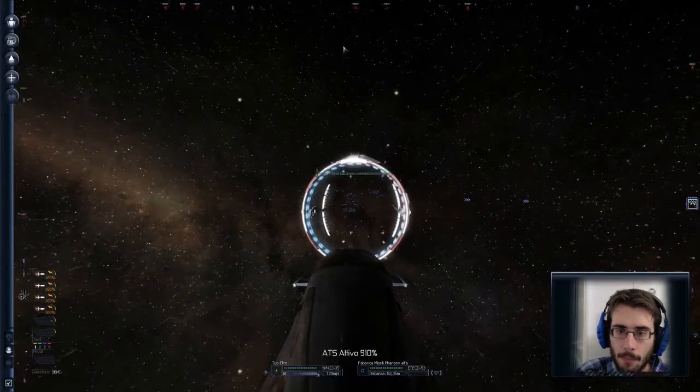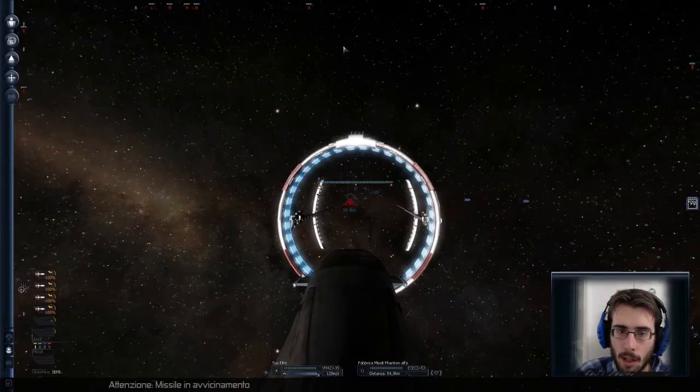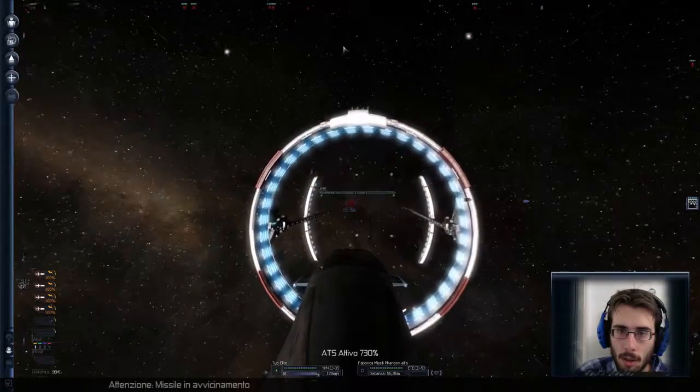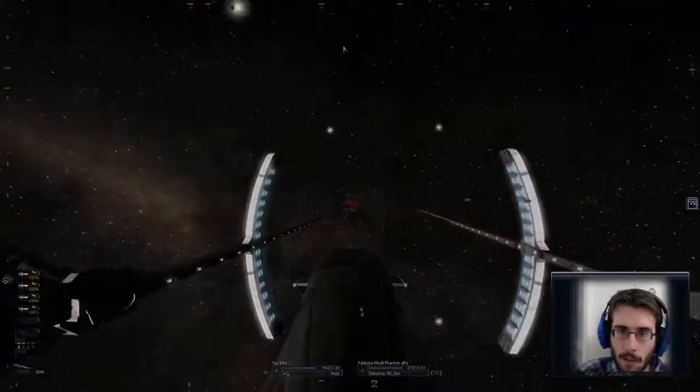Oh Dio si diceva di andare, di abbandonare il settore. Oddio, ci fanno esplode. Vai via, vai via, vai via.